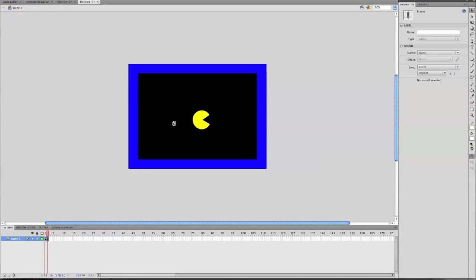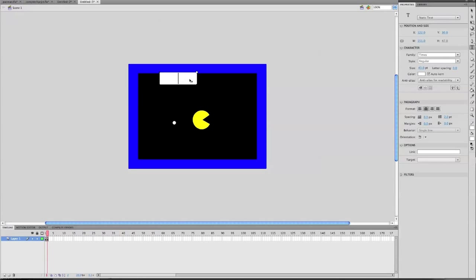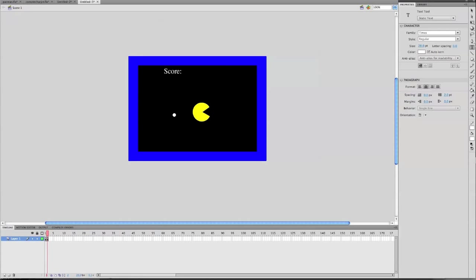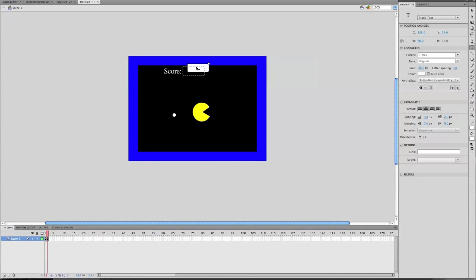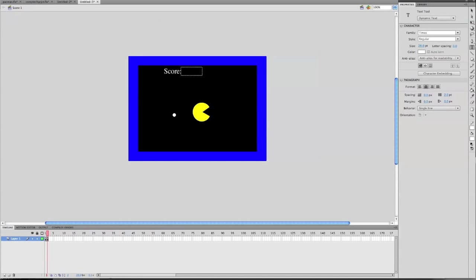So now you can eat the dot, but nothing happens. So what we're going to do is make a score. Just make a text box and write 'score'. Highlight this and make sure it is static text. Make it pretty small. Put this somewhere near the top. Now draw another text box and make it right next to it. Don't put anything in it, but set it to dynamic text and set its variable to 'score'. So now you have a score.